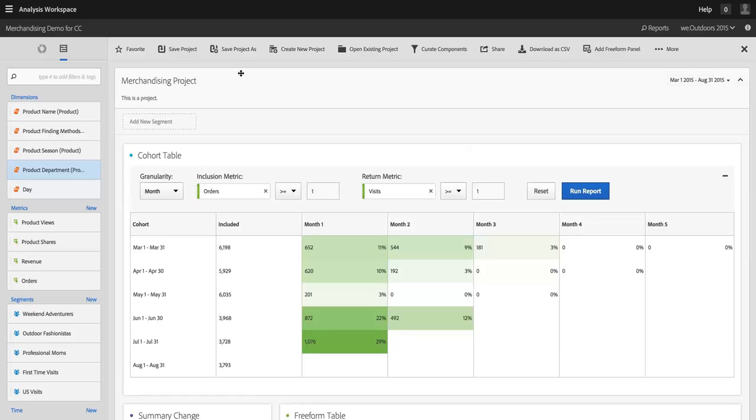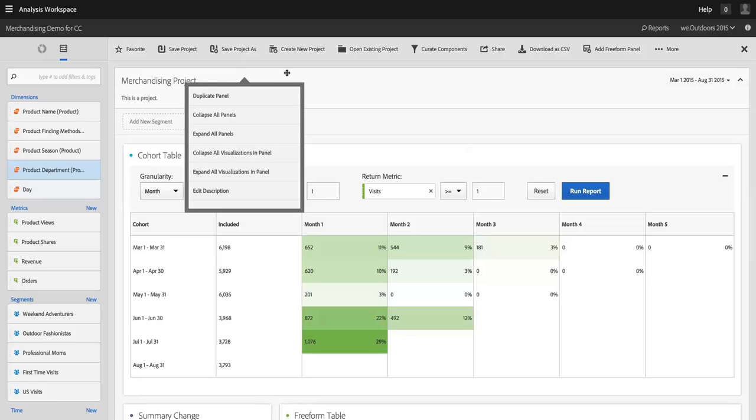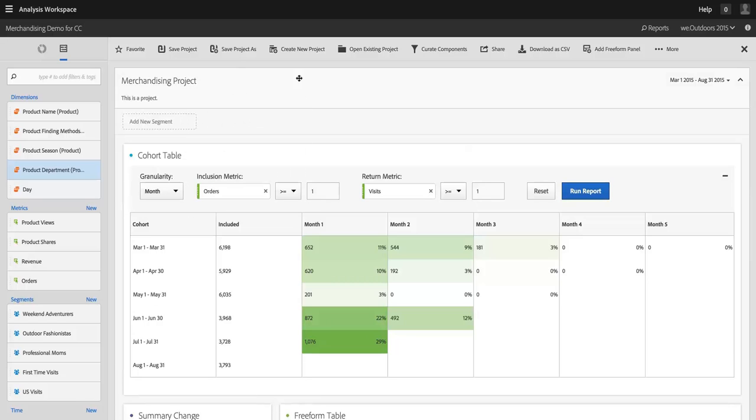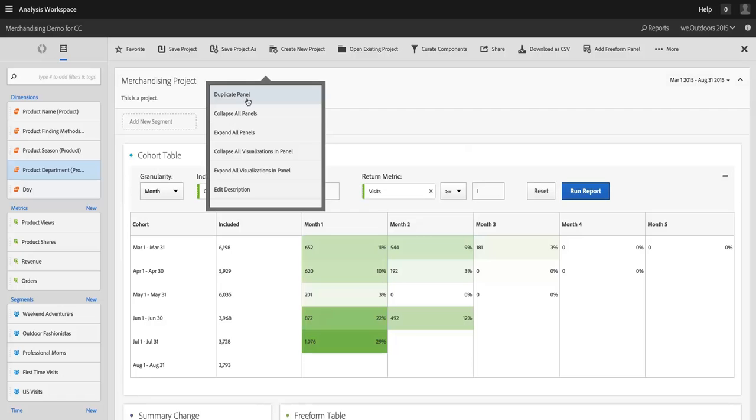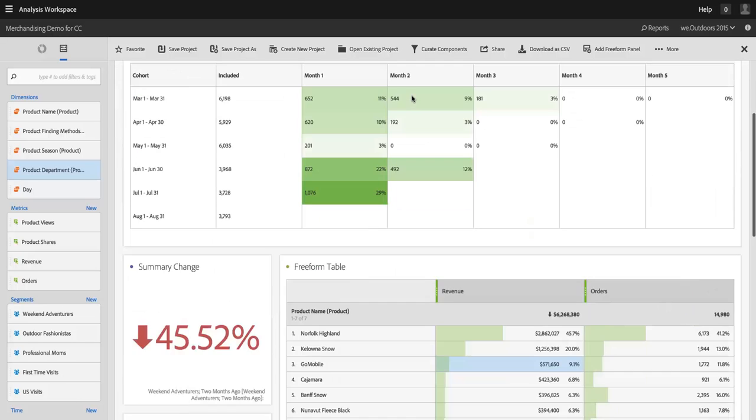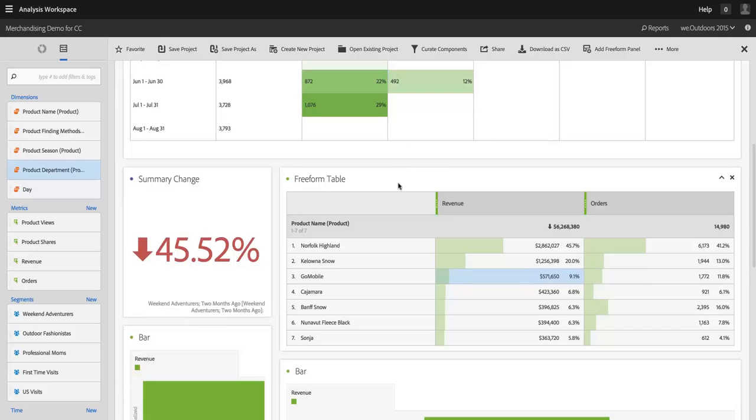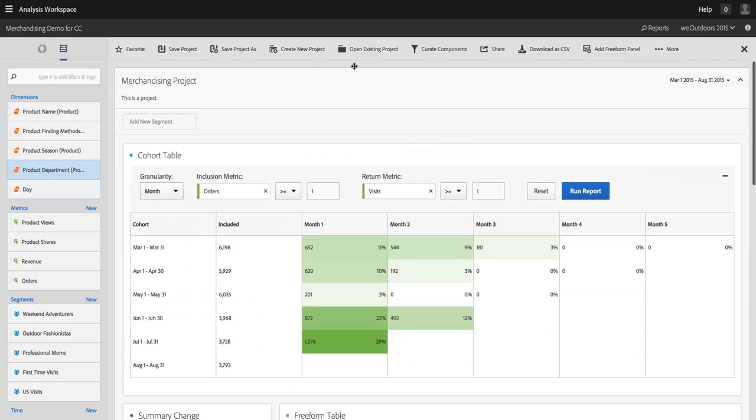So there's right-clicking in the header. I guess I should mention you can also duplicate the entire panel if you want to as well. So if you want to have a separate version of this panel, maybe change the date range or change segments that are applied at the panel level, you can do that as well.